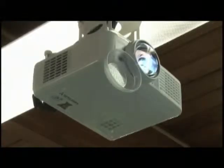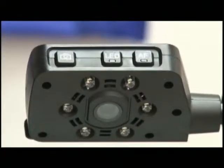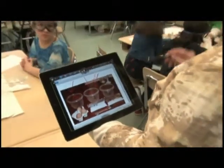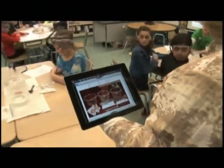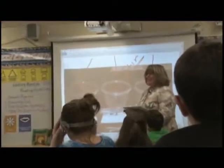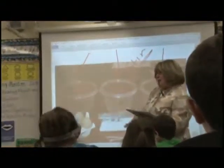The three pieces of technology — a short-throw projector, a document camera, and a tablet — in a classroom open up a world of possibilities for teachers and students. When you think in terms of a short-throw projector, you can project anything onto a screen in the front of the classroom from your teacher station.